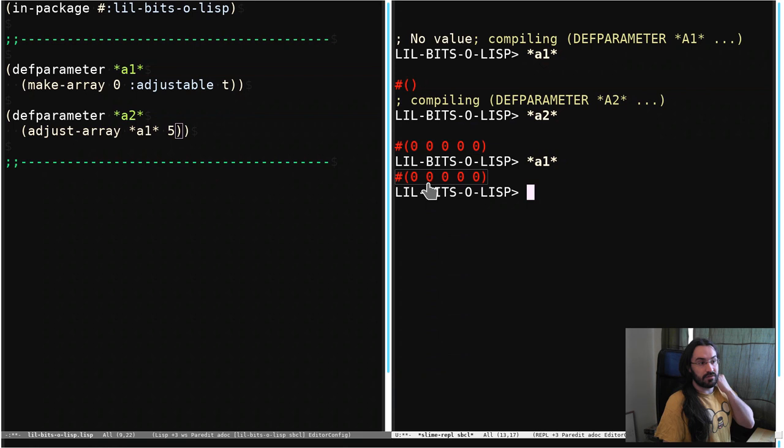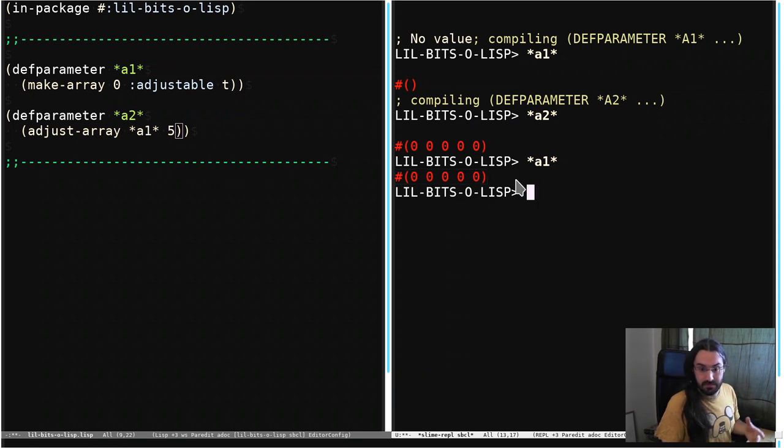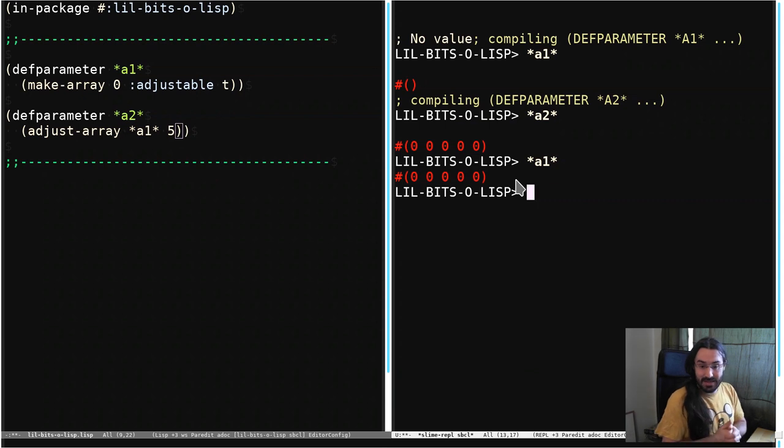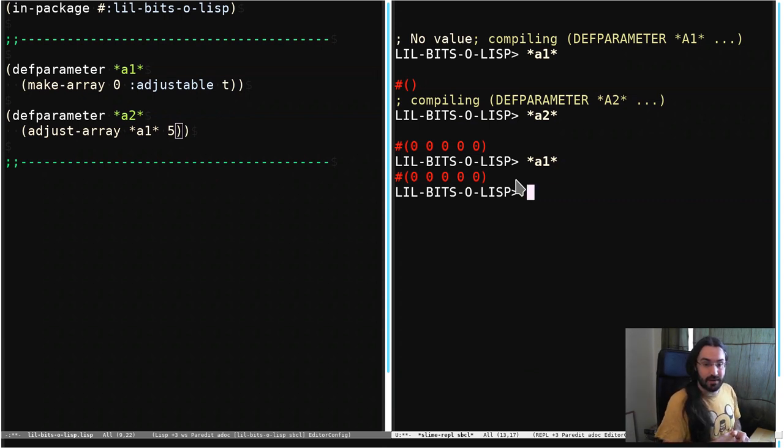A1 has also been modified, so in this case the implementation has modified that existing array, but it doesn't have to be that case, so it's worth reading up on that point and understanding it.